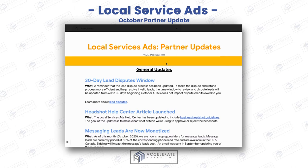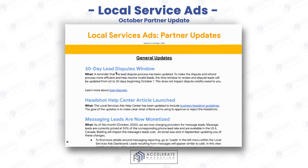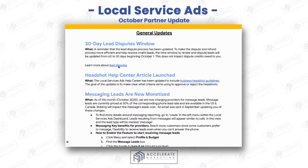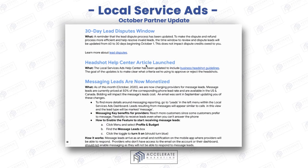We've got a great October update to share with you. There are a few things. Number one — thank God — the 30-day lead dispute window is now in effect. If you want the links, just comment below.